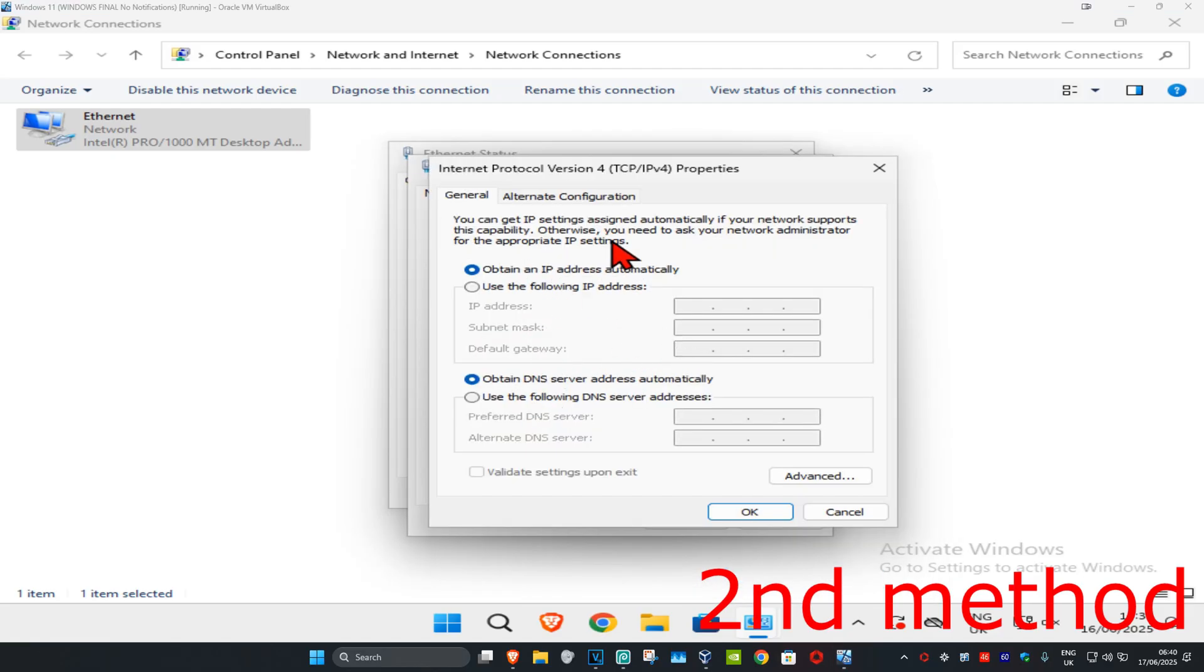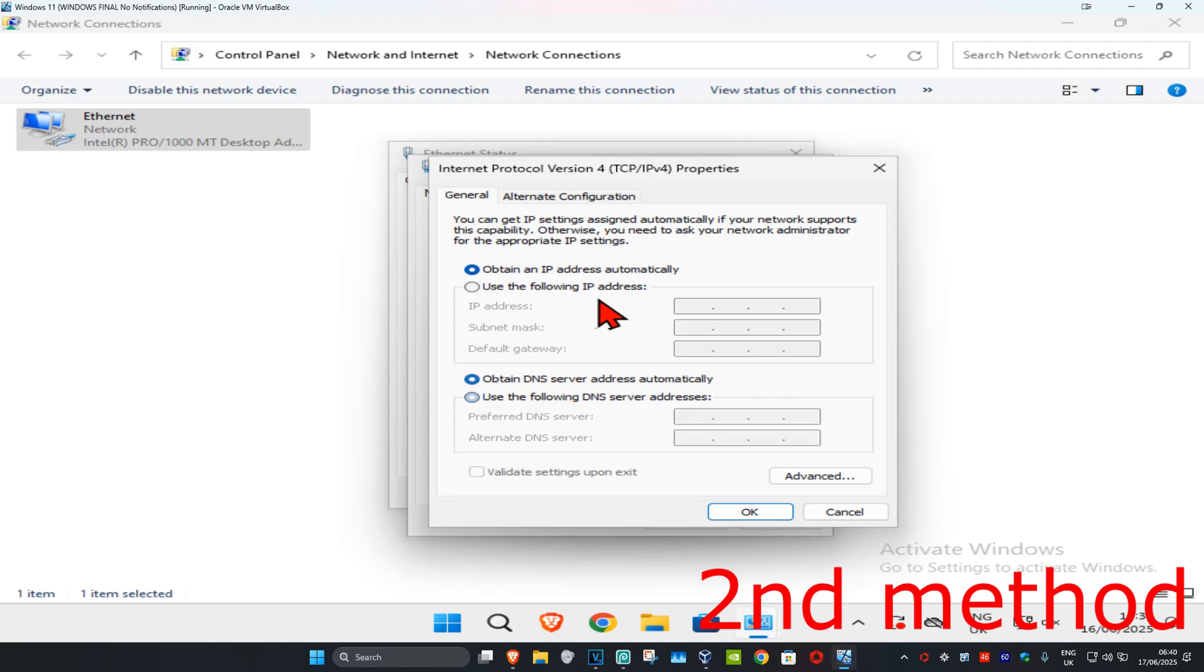Make sure you have both the default options selected: obtain an IP address automatically and obtain DNS server address automatically as well. Make sure you have both these default options selected and click on OK, and click on OK again.